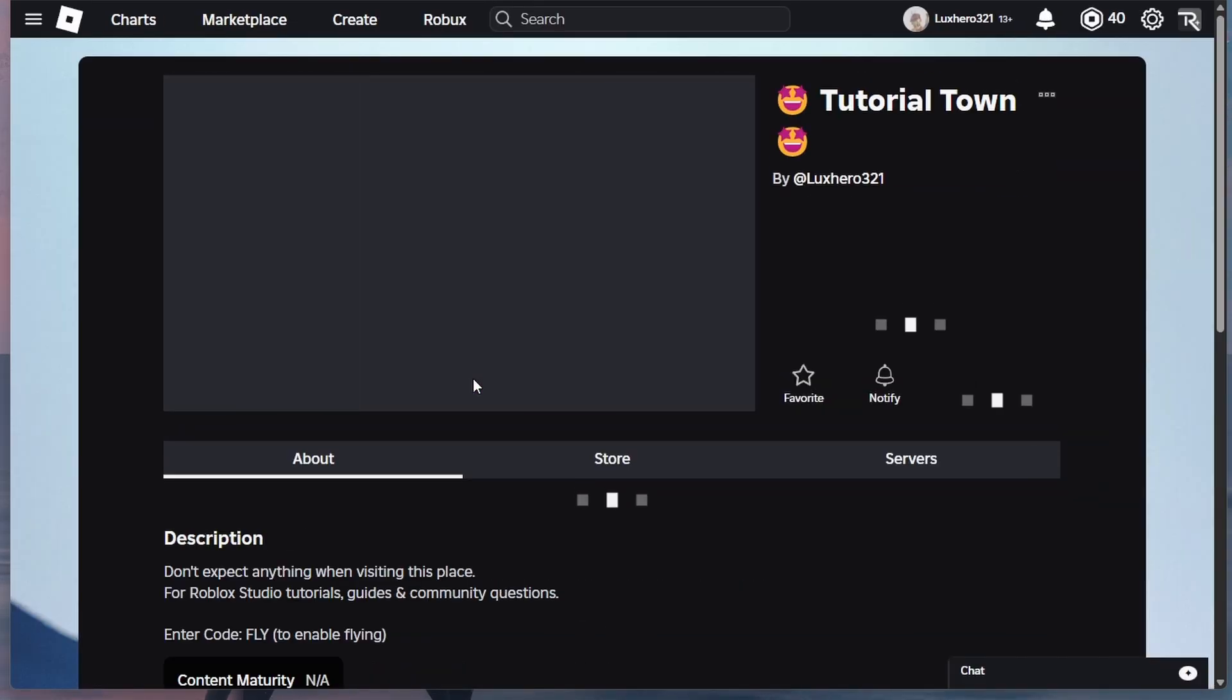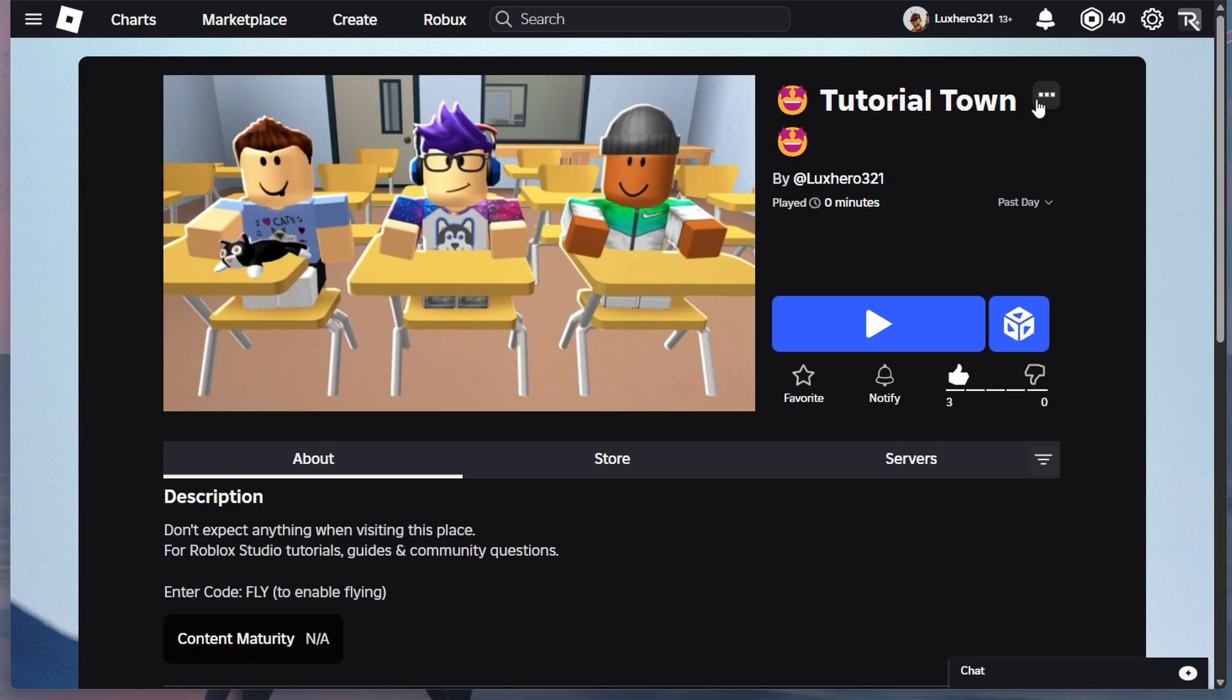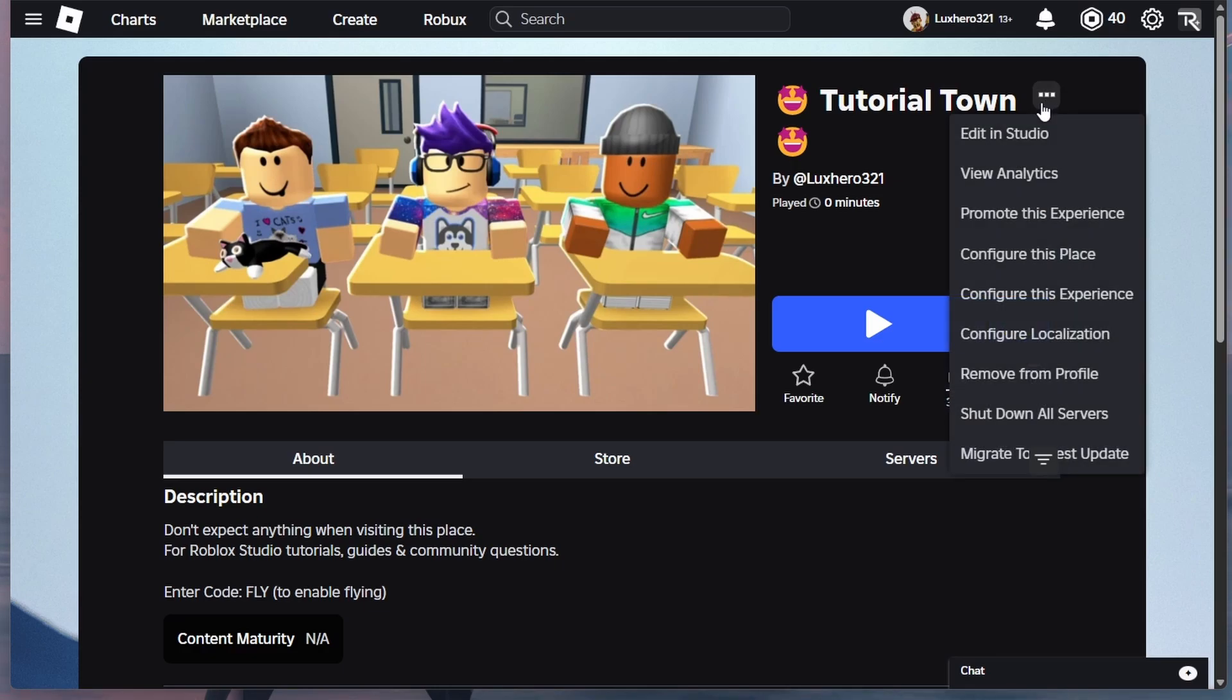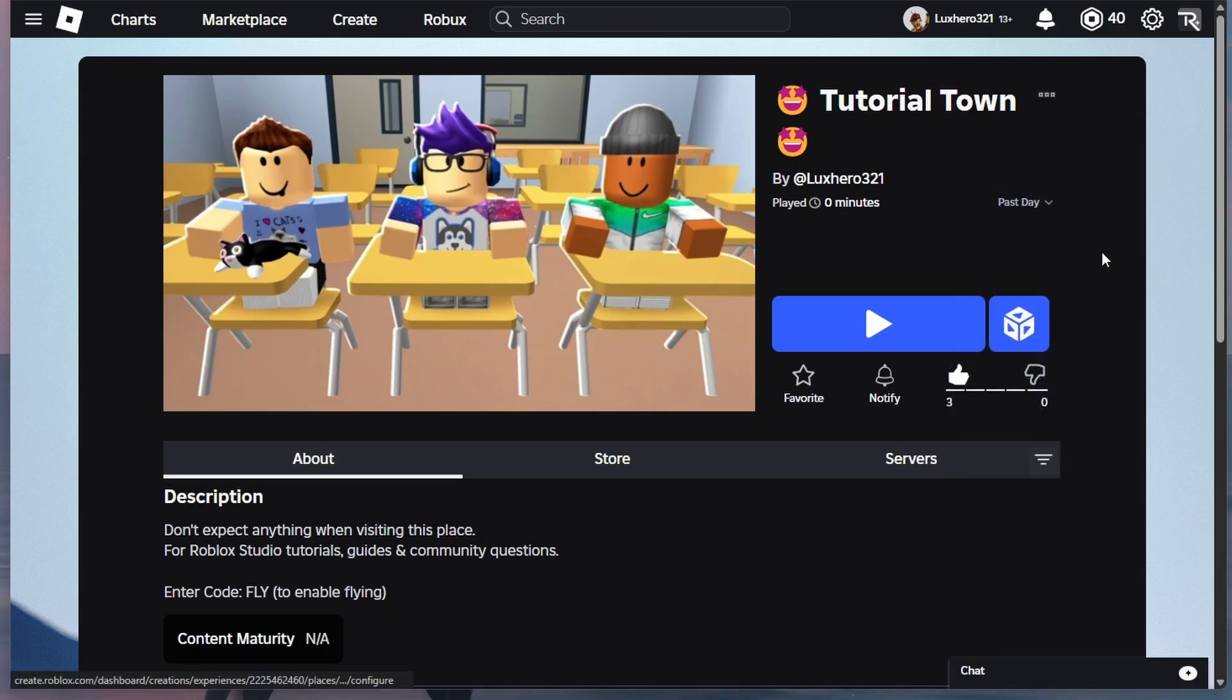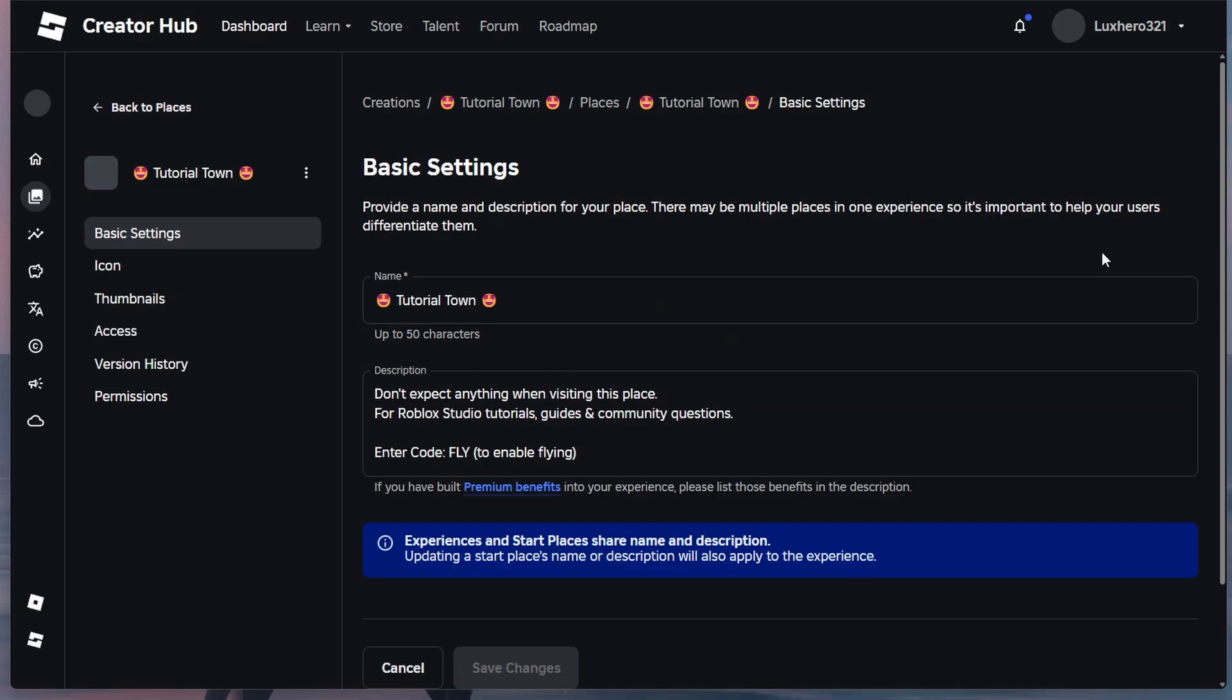Next to the Roblox experience name on the top right, click on the three-dot menu icon and then select Configure this place. A new page will load in the Roblox Creator Hub, where you will find all settings related to your Roblox experience.